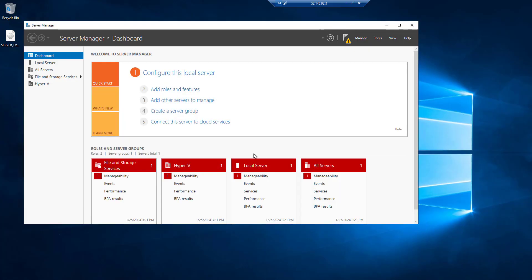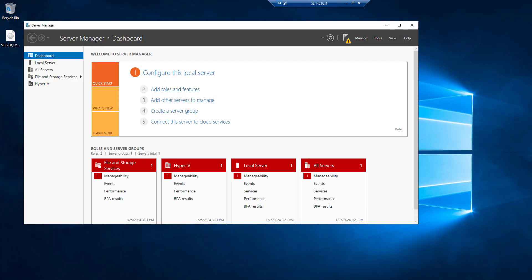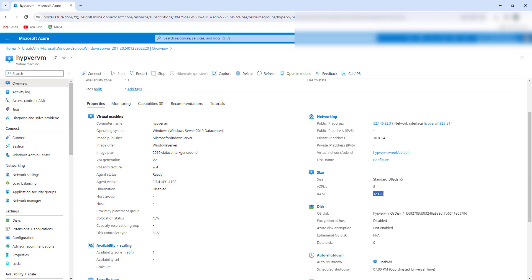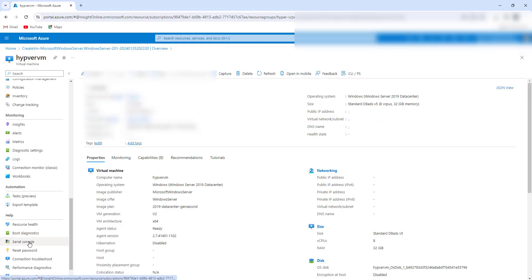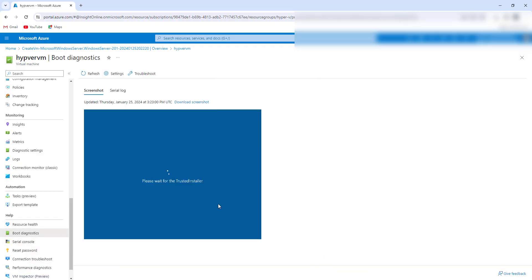The installation is completed. I just need to reboot the machine to make it work. I am going to restart this machine now. Let's connect to boot diagnostics and see — you can see it's rebooting, it's in a rebooting state.